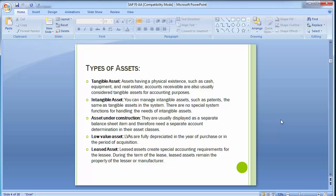Low-value assets are fully depreciated in the year of purchase or in the period of acquisition. These are low-valued — around a thousand dollars or so — and these kinds of assets are 100% depreciated within the same year, which is why they are termed low-value assets. Leased assets create special accounting requirements for the lessee. During the term of the lease, the leased assets remain the property of the leaser or the manufacturer.